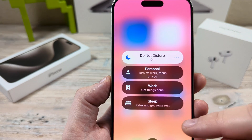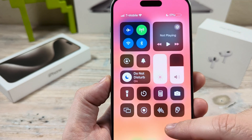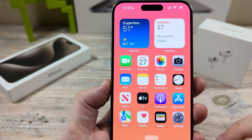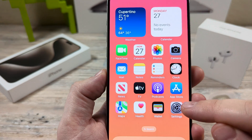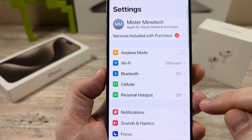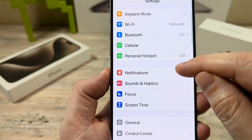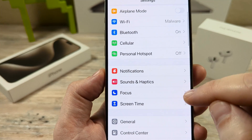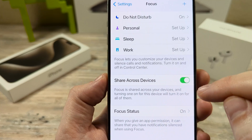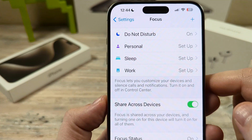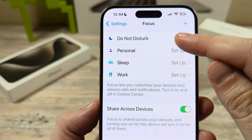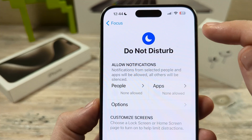Well, I'm going to show you how we can do that today. So the first thing you're going to want to do on your iPhone device is go to Settings. Once you tap on Settings, scroll down just a little bit until you see Focus. Tap on Focus and then you're going to see the top option as Do Not Disturb. Tap on that for additional settings.